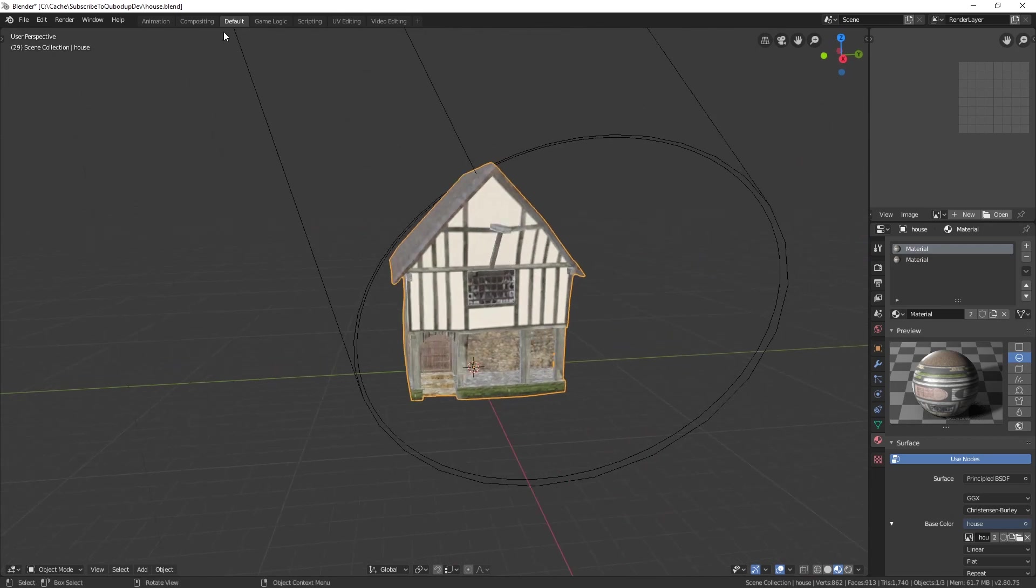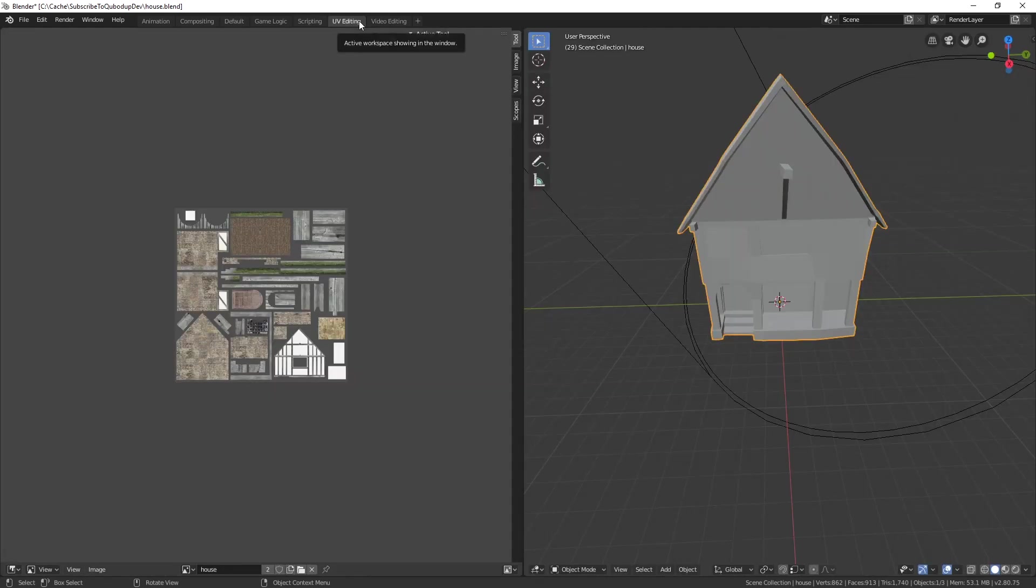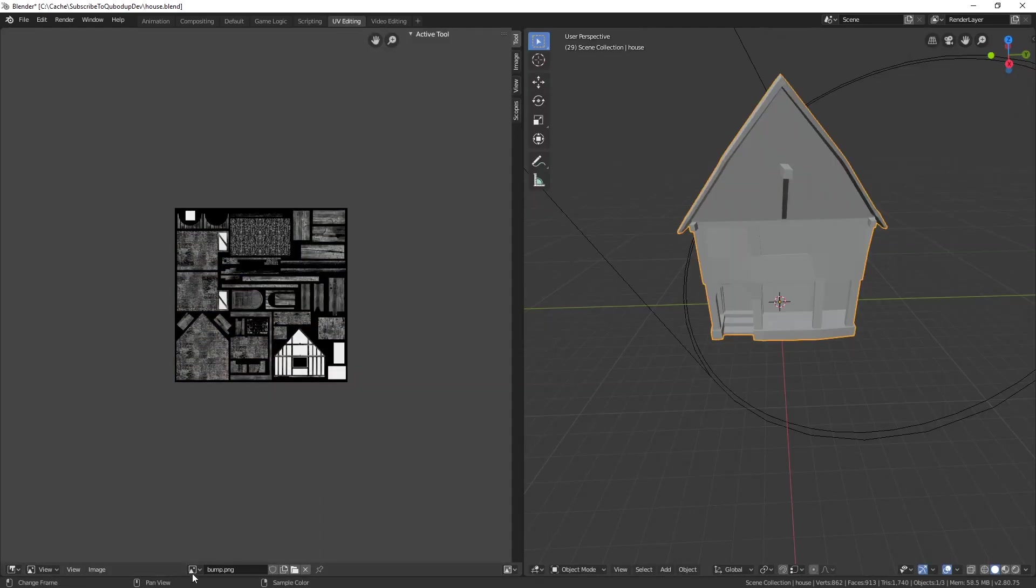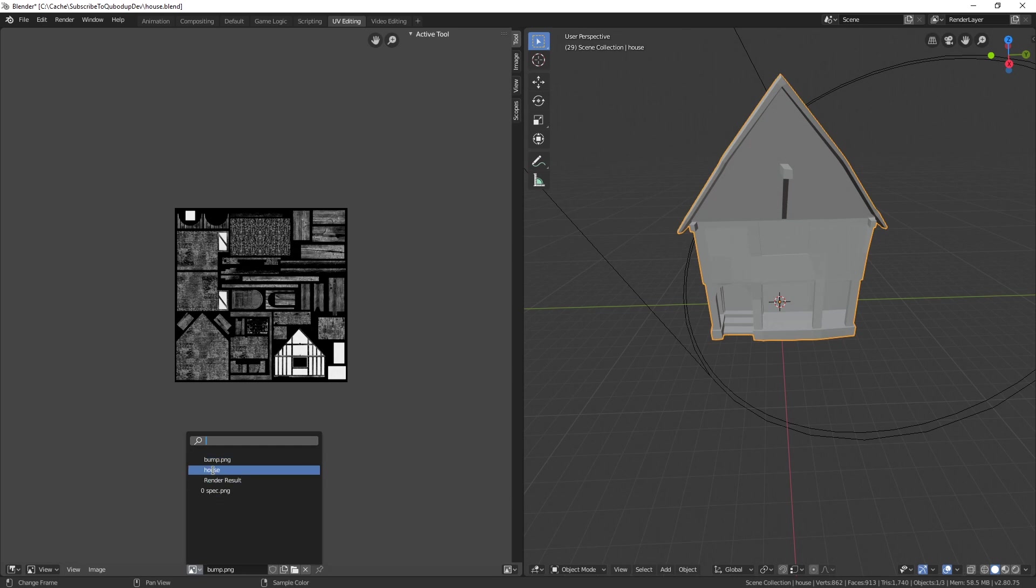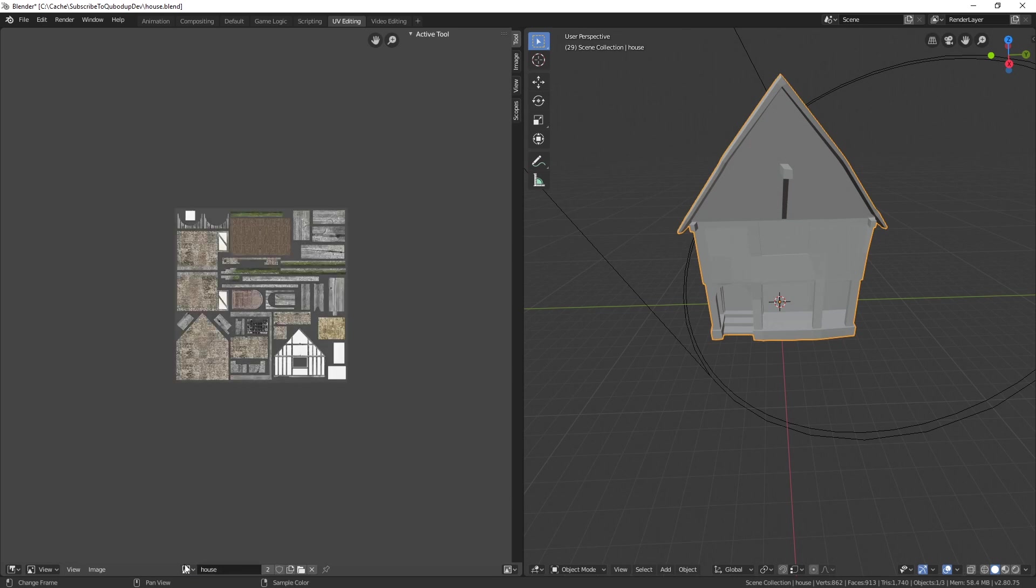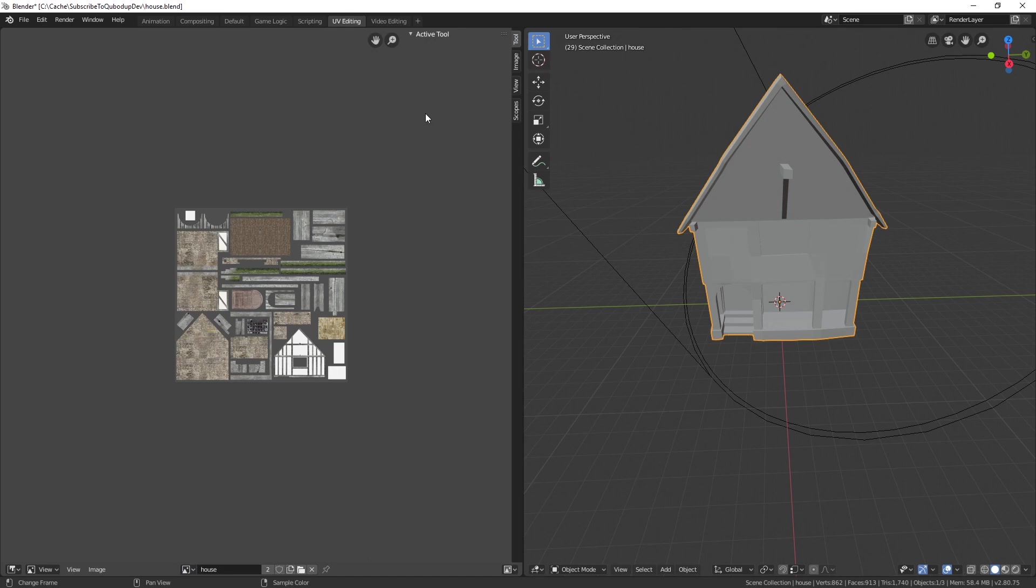Basically just go to the UV tab and here on the left side select the texture that you are trying to find the path of. Now hit N and use this little arrow here.